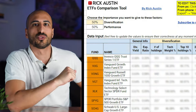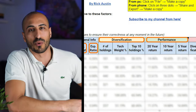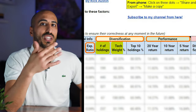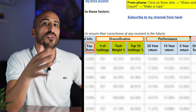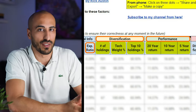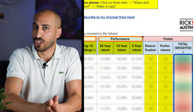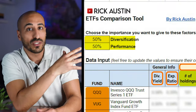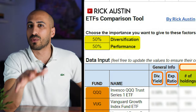Let's start by showing the table we're going to use today. For every ETF we're going to compare dividend yield and expense ratio, but above all we're going to focus on diversification and performance — in particular the number of holdings, the weight of the tech sector, and the top 10 holdings for diversification, while for performance we'll look at the last 20, 10, and 5 years. We're going to weigh these factors and come out with a grade for each ETF, and by changing the weight you give to diversification versus performance, you'll get a weighted result of what ETFs are actually best for you.